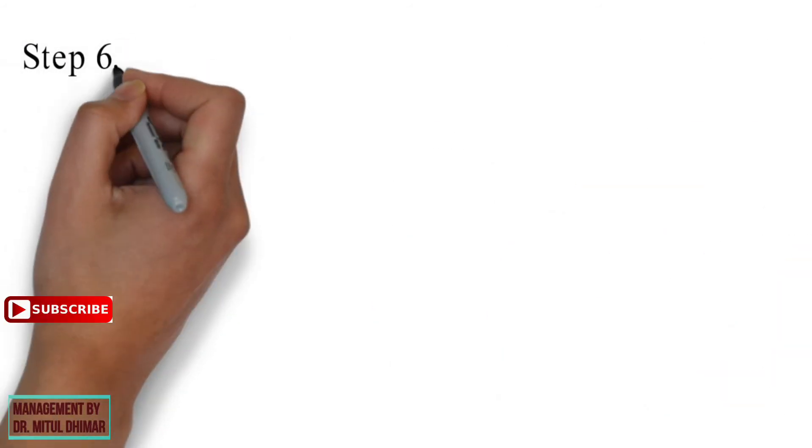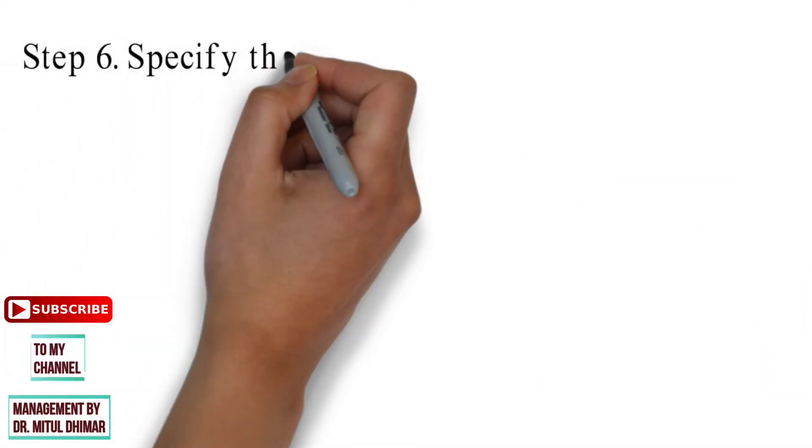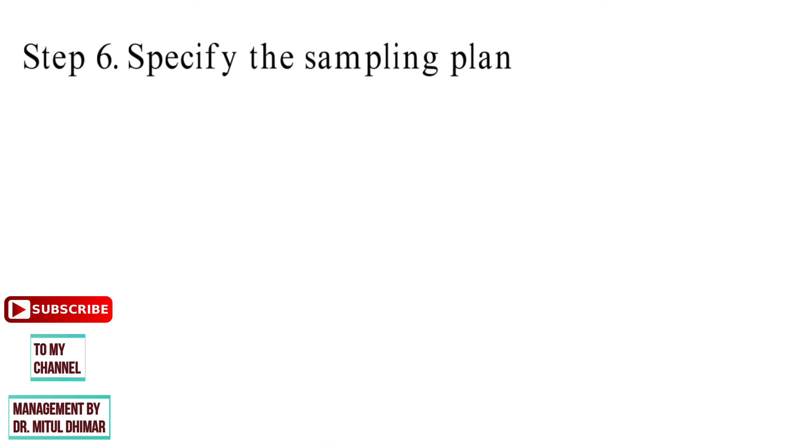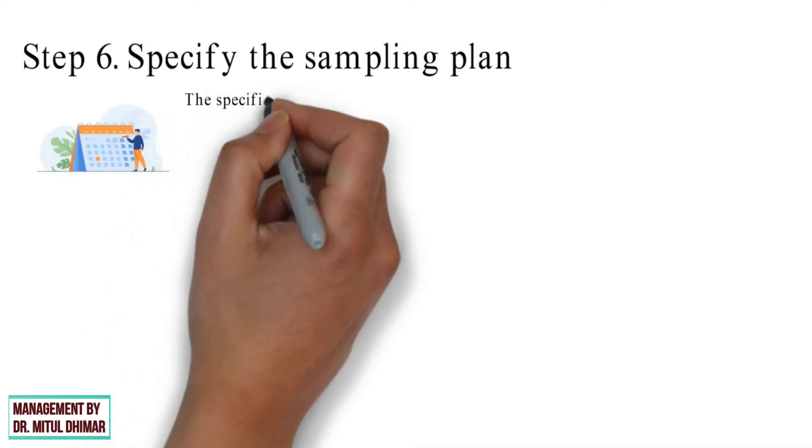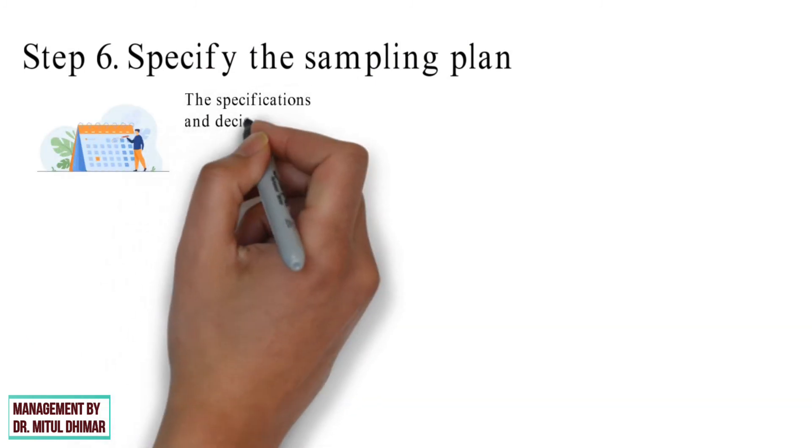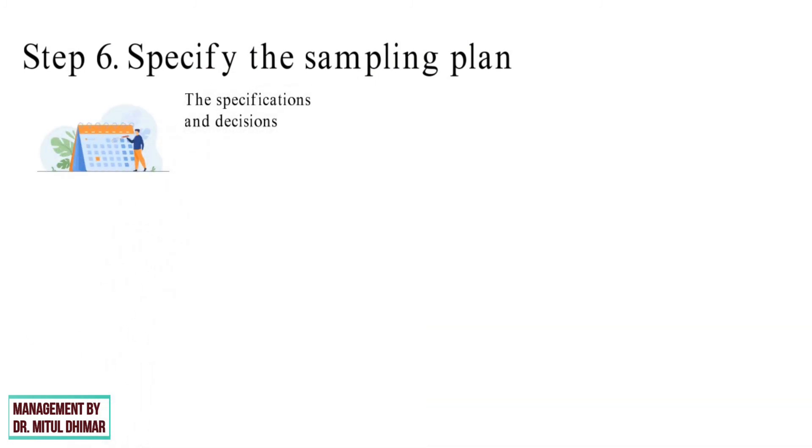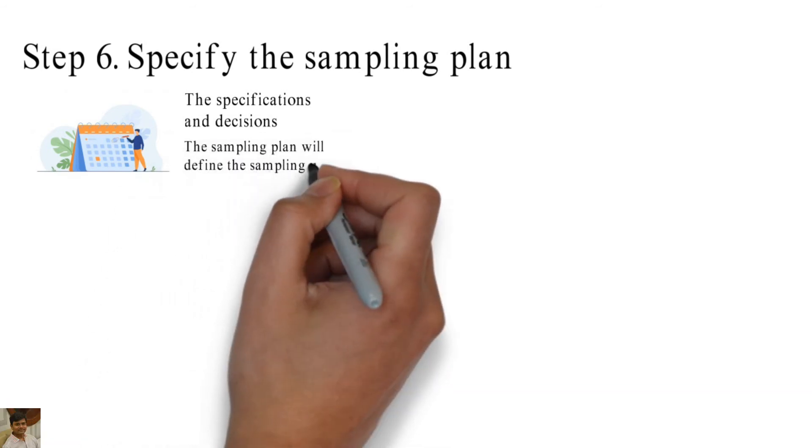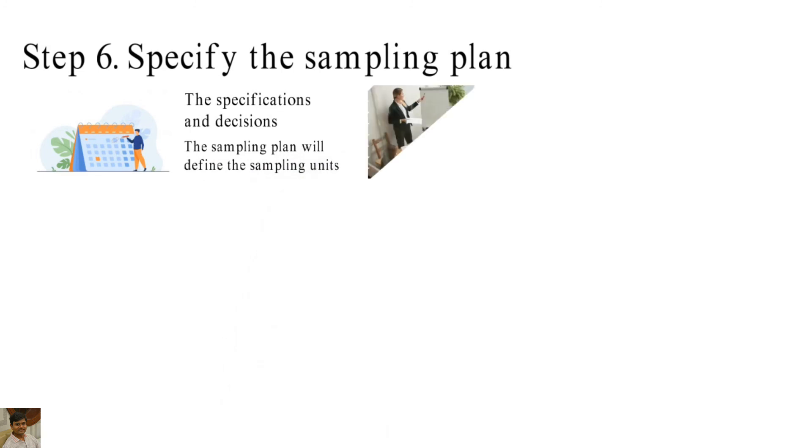Step number 6: Specify the sampling plan. At this stage, the specification and decisions regarding the implementation of the sampling process is outlined. The sampling plan will define the sampling units, provides instruction for the interviewer on how to take samples.